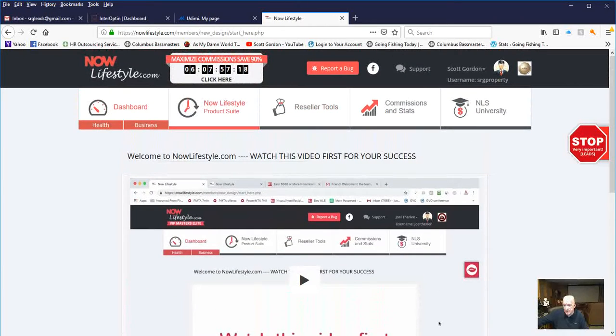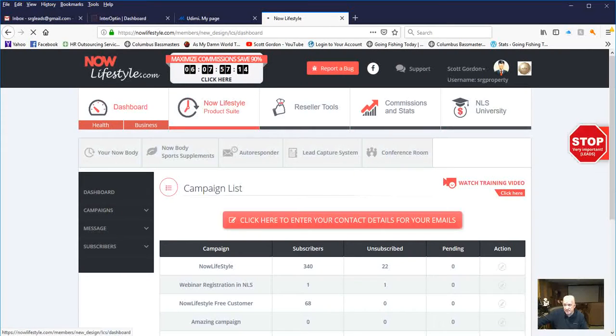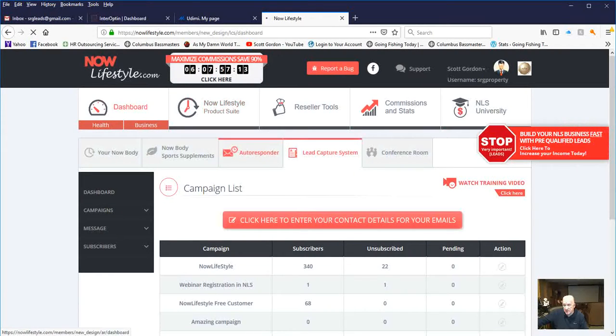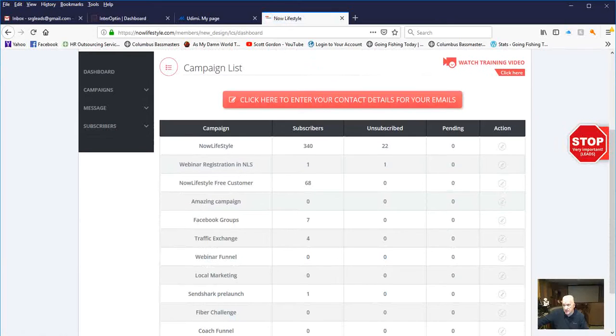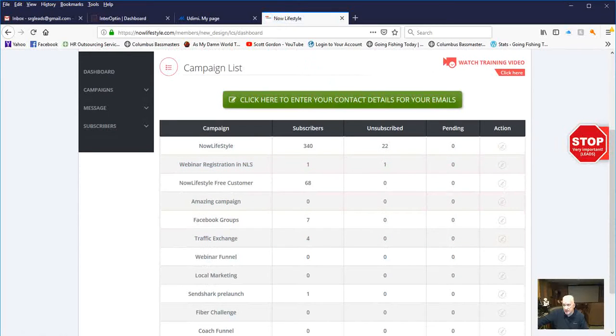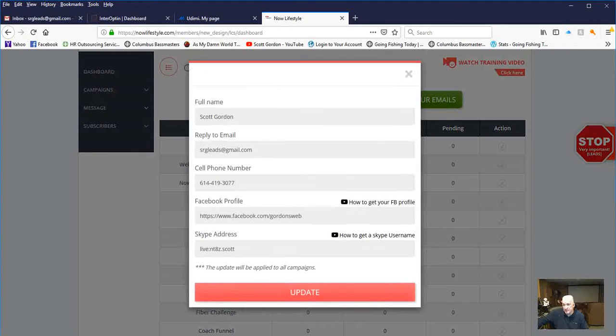So at the top here, you'll see Now Lifestyle product suite. And if you click on that, it brings you up to the campaign list. And there's a big red button. It's green when I touch it, but it's red right here to my left of the cursor. And if you click that,